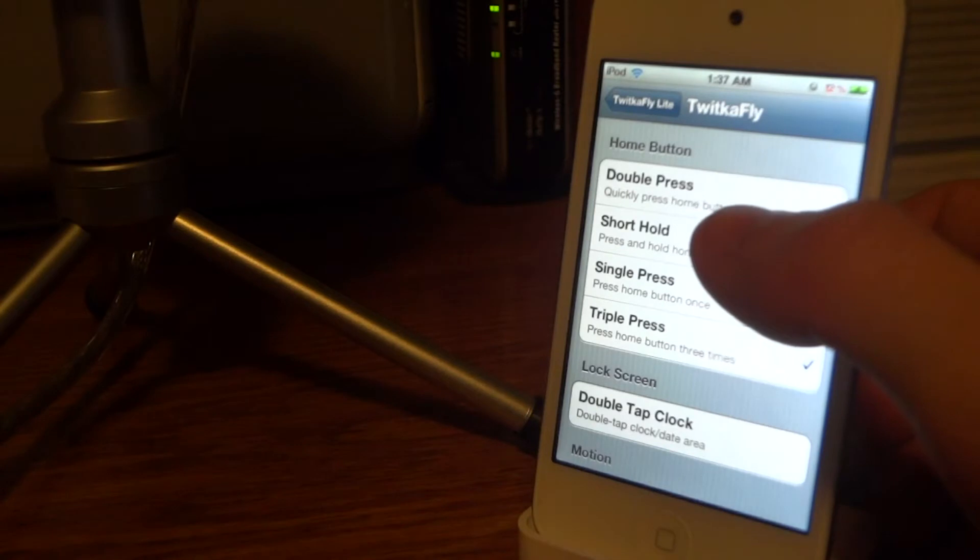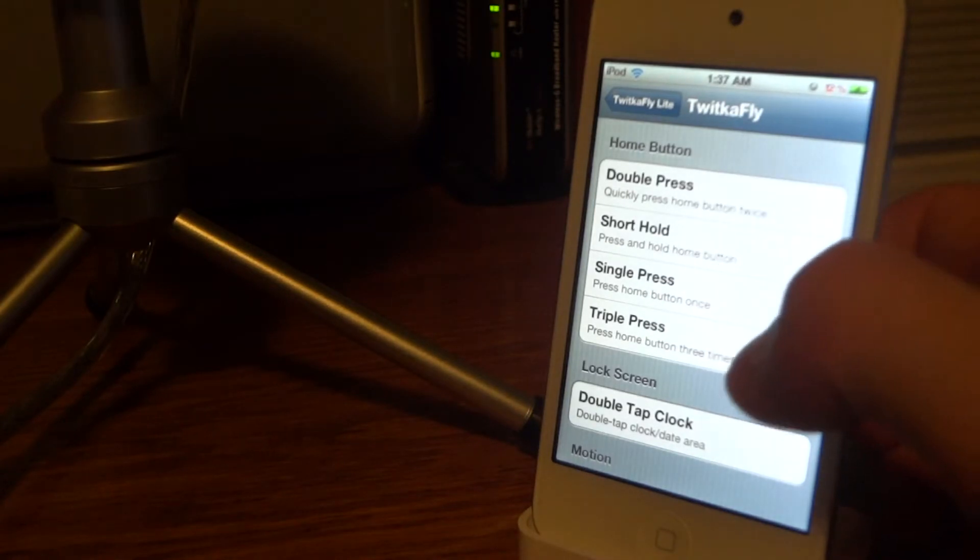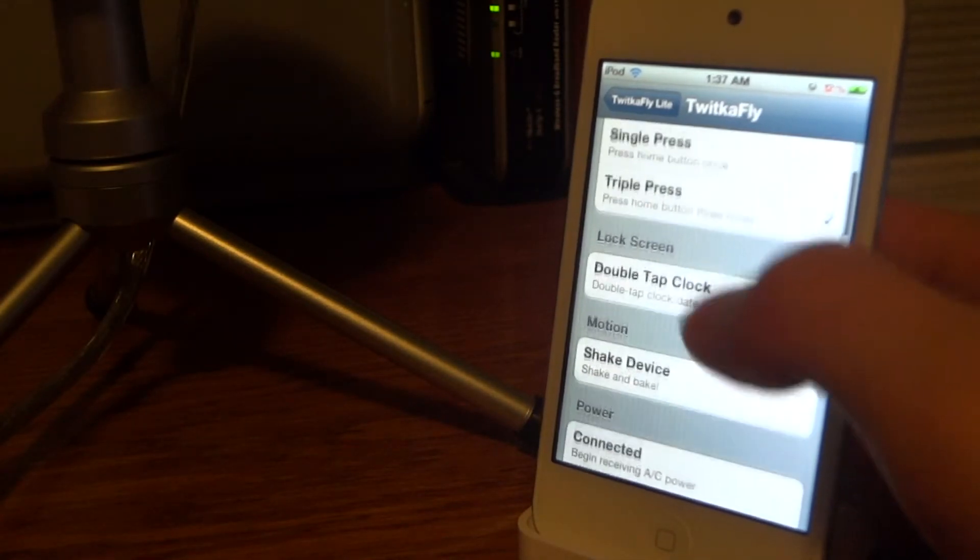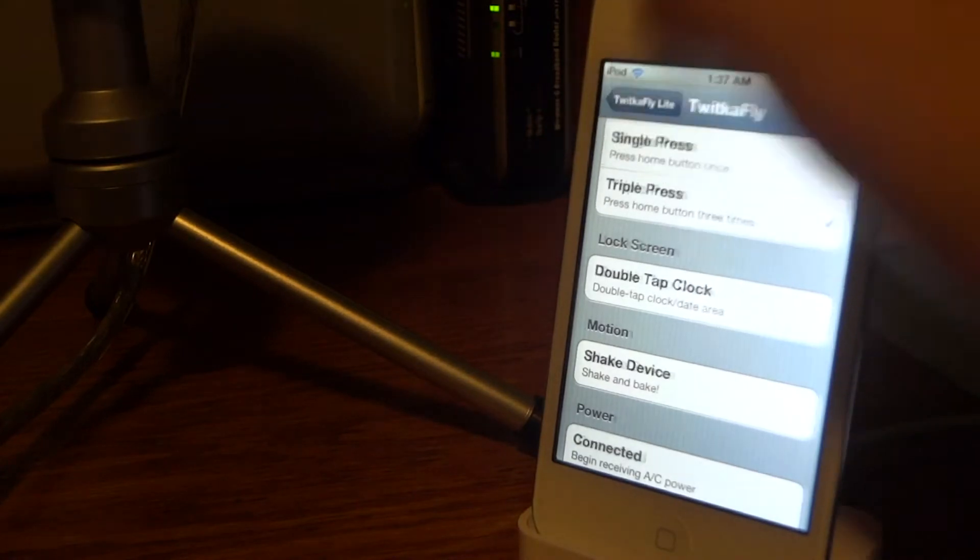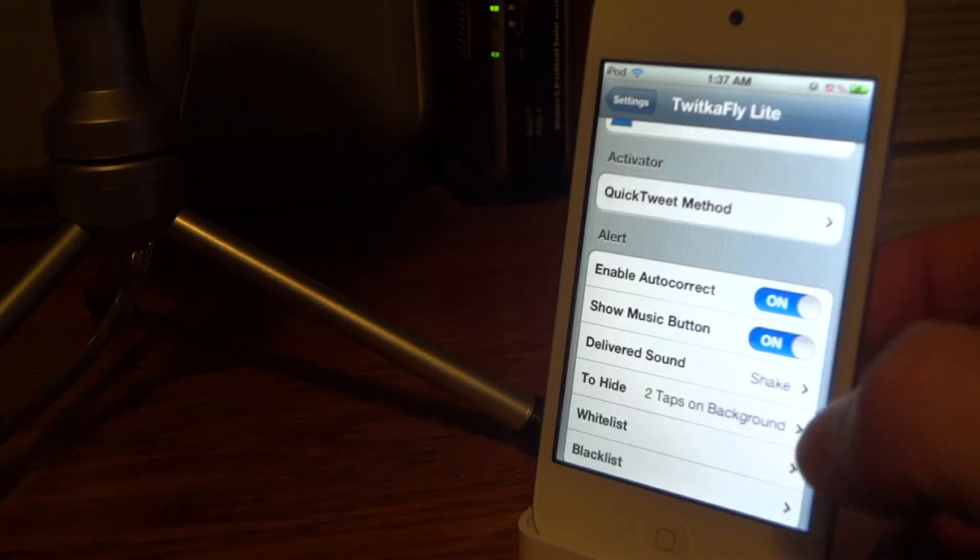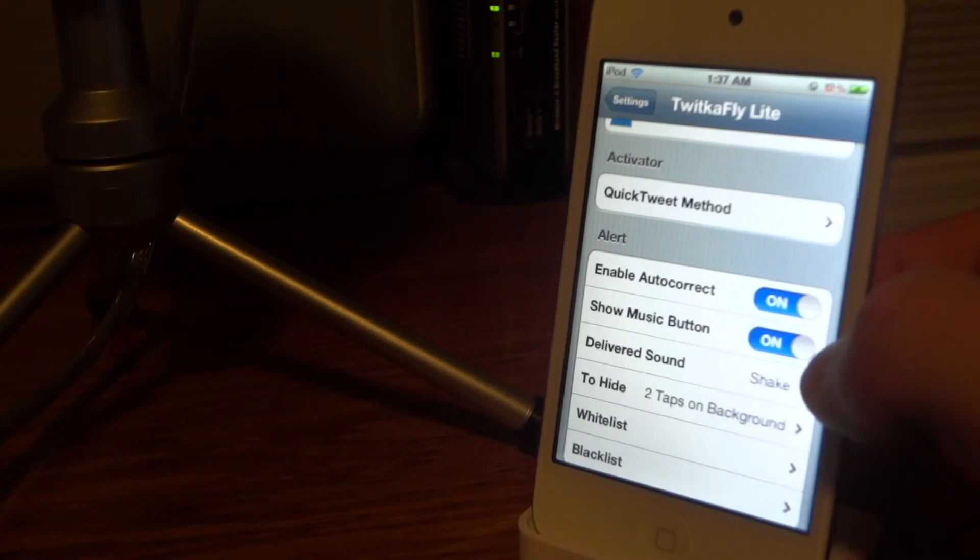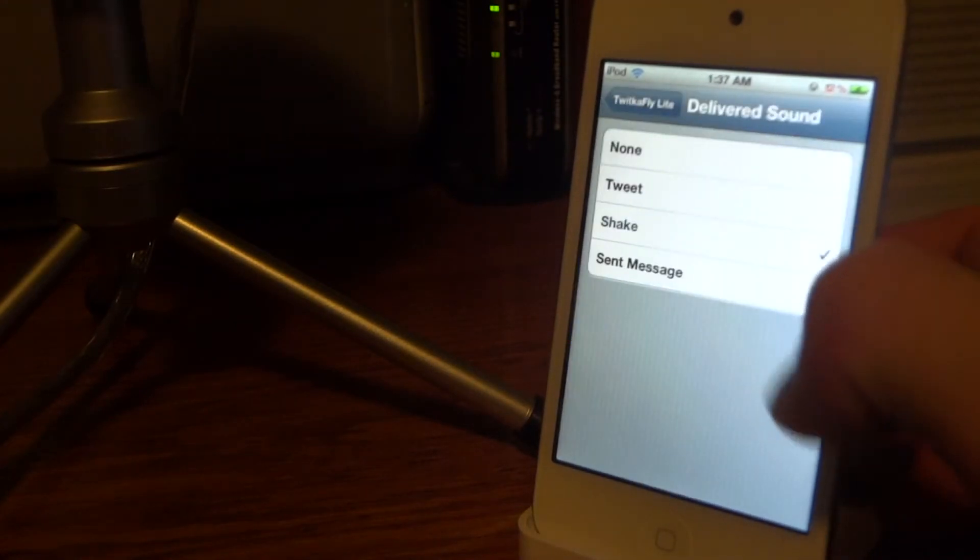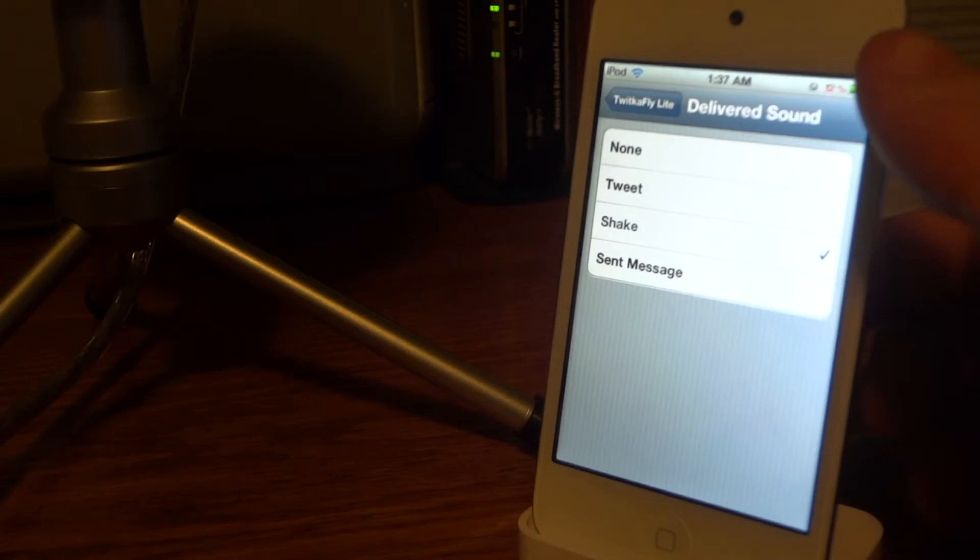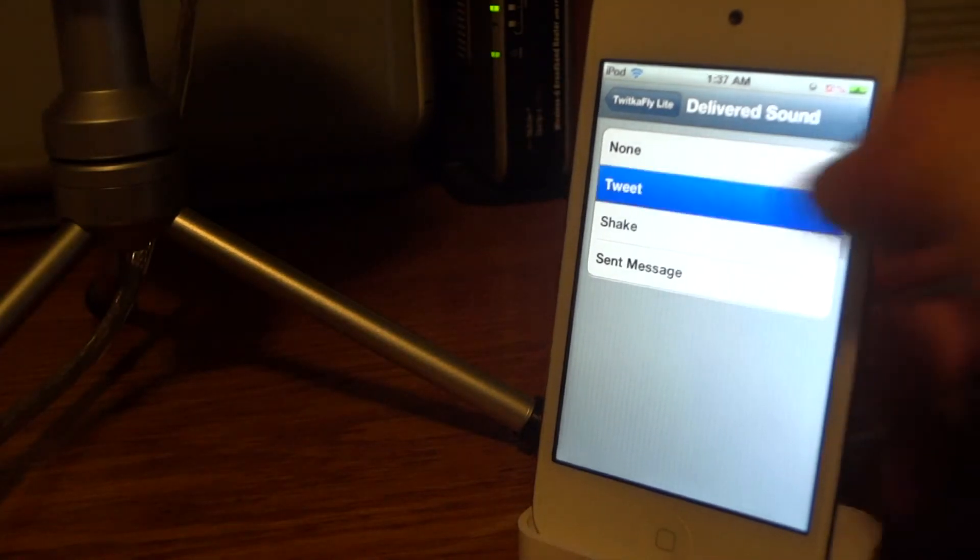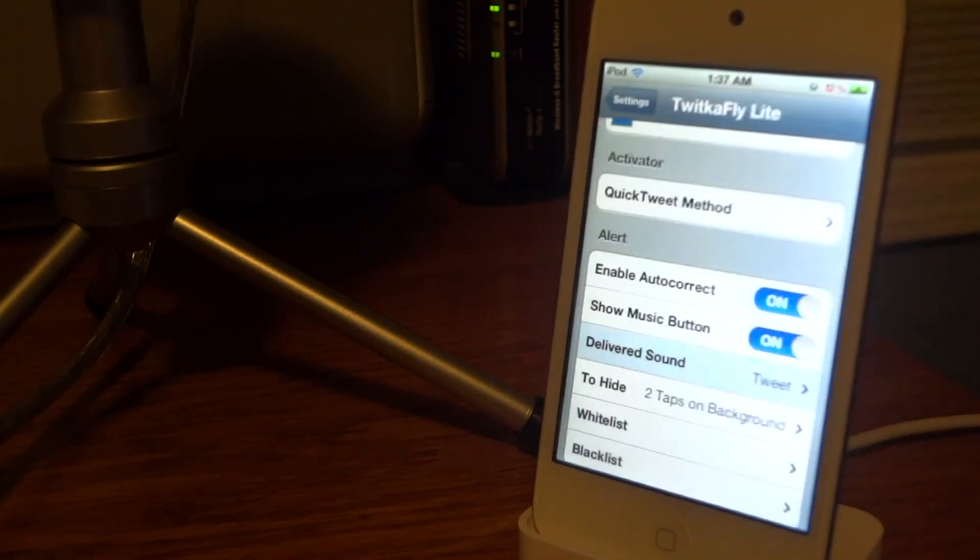Under Alert, enable autocorrect, make sure that's on if you'd like, and same with Show Music Button and Delivered Sound. This is a sound that you'll actually hear once you make a tweet.